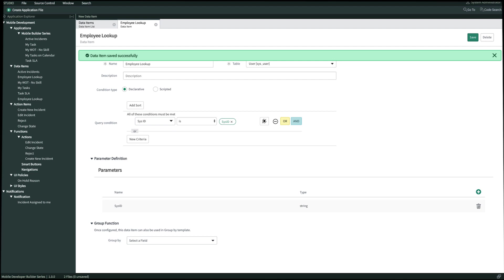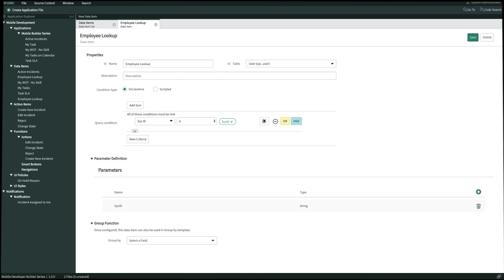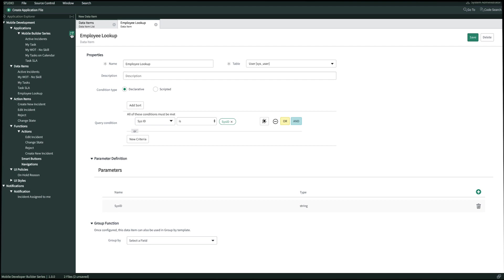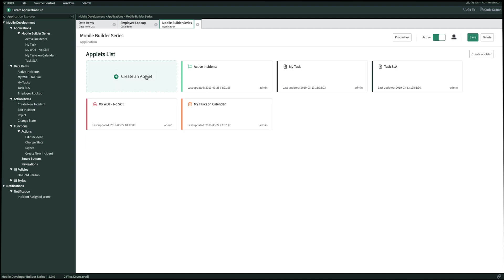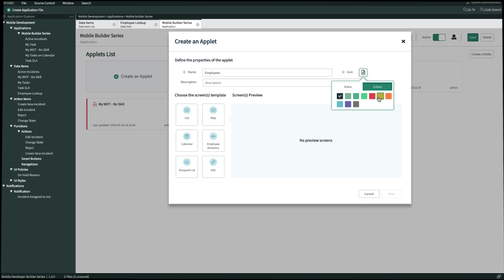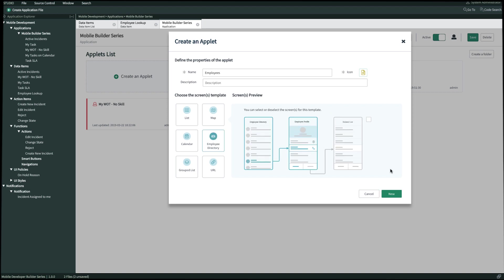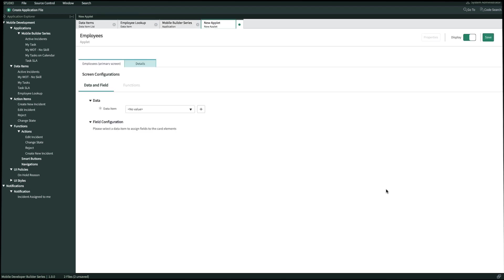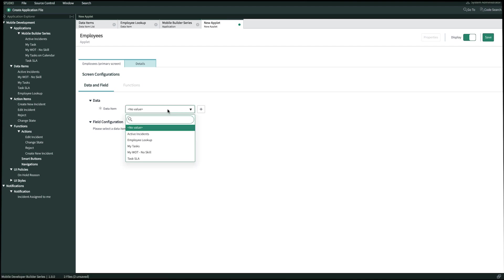Our next step is to create a visualization for this data item. So let's go ahead and create an applet on our left hand navigation panel. We'll select the pop-out icon and click create an applet. We want to display information using the employee directory view, so let's go ahead and name this employees. Then we'll choose our icon and color, select the employee directory screen template, and once we're done we'll click new. For the data item we'll select the parameterized data item that we just created, which is employee lookup.